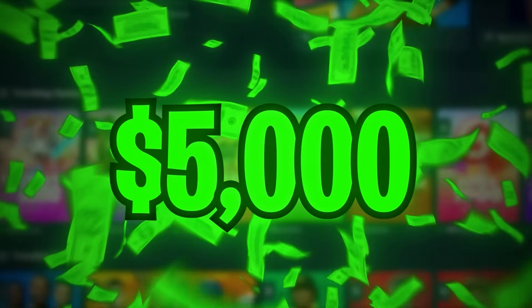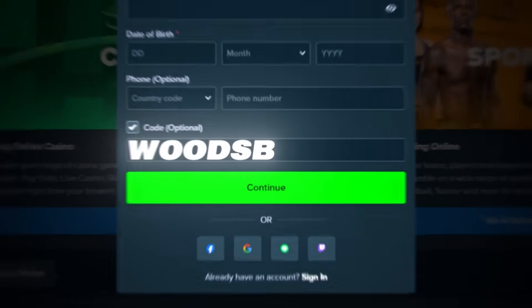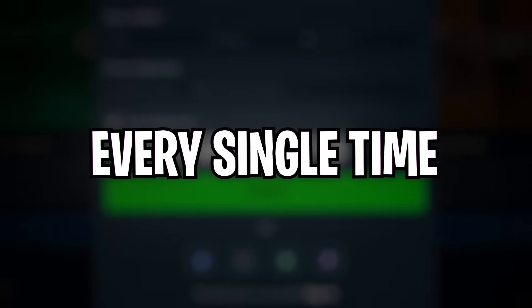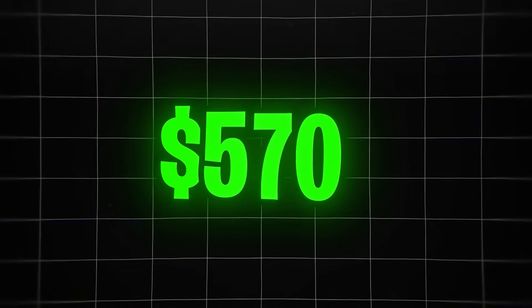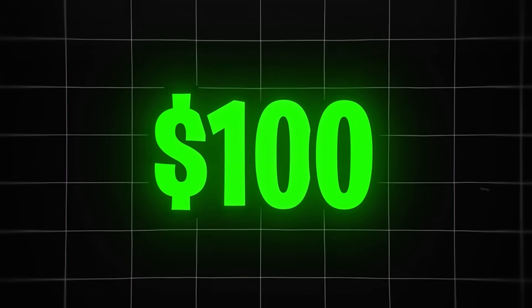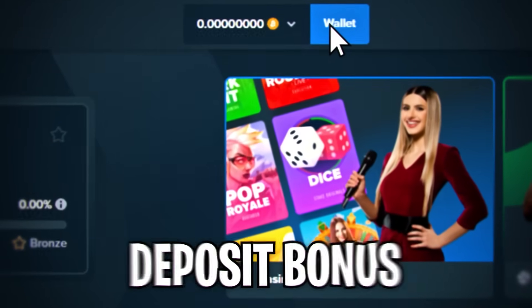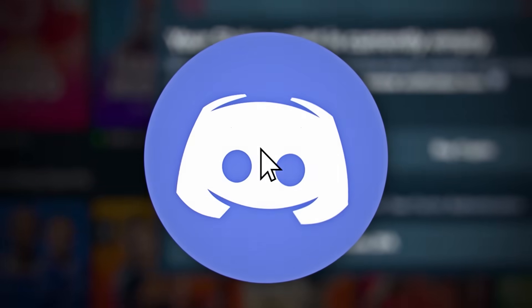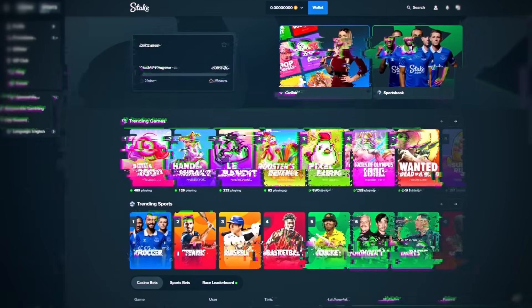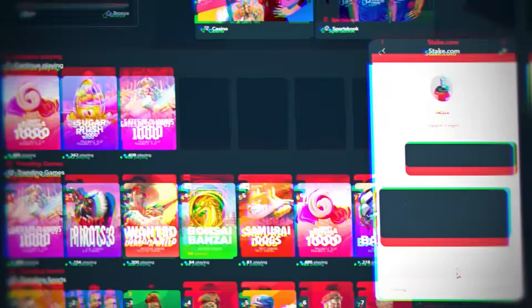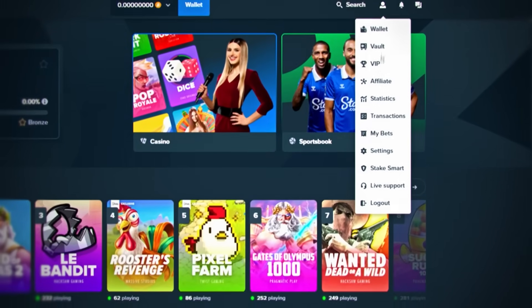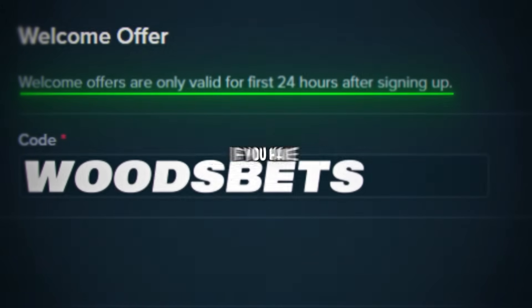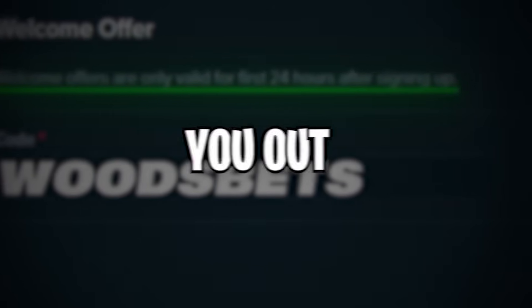I'm giving back $5,000 to you guys this month and every single month just for playing under code WoodsBets on Stake. Everyone using this code will also get tipped every single time you make a deposit. For example, every $500 deposit you make, you'll get $70 for free, every $250 deposit, $30 for free, and every $100 deposit, $10 for free. On top of that, you'll also receive a 200% deposit bonus on your first deposit. Now to claim your tip for making a deposit, simply join my Discord, click on the deposit bonus channel and create a ticket. To claim your 200% first time deposit bonus, first make your deposit, then contact live support on Stake. If you want to earn the most amount of money for playing, all you have to do is go to Stake, click on register, check the box where it says code optional, then type in WoodsBets. If you already have an account, click on your profile in the top right corner, go down to settings, click offers, and type in WoodsBets within the first 24 hours of creating your account. If you have any questions or need any help at all, join the Discord, create a ticket in the support channel, and I will personally help you out.